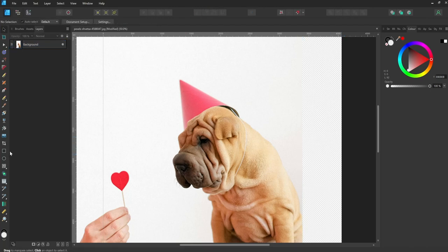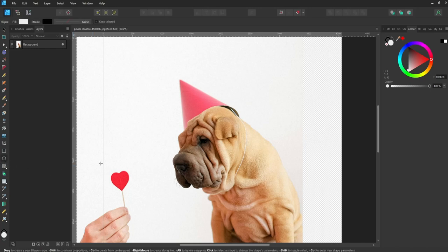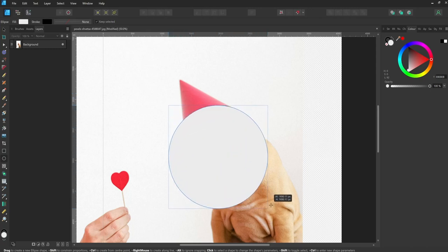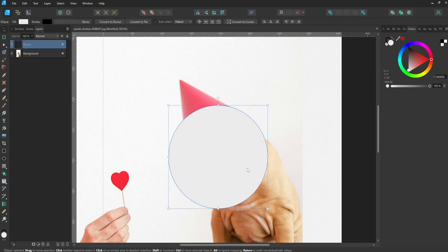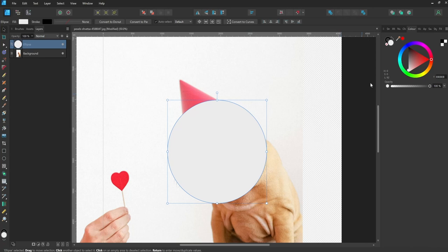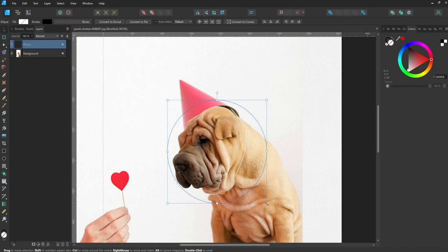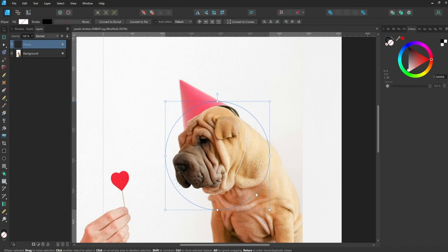To do this, select the ellipse tool. It's worth noting that you could use any of Affinity's shape tools to crop your image. Click and drag while holding down the shift key to create an evenly proportioned circle. Make the circle's fill colour transparent so you can position the shape. In this demo, the stroke colour is black, but as the stroke weight is currently set to zero, the stroke isn't visible. Position the circle as required.